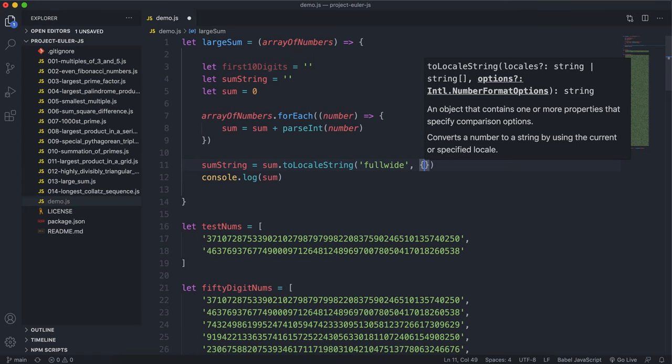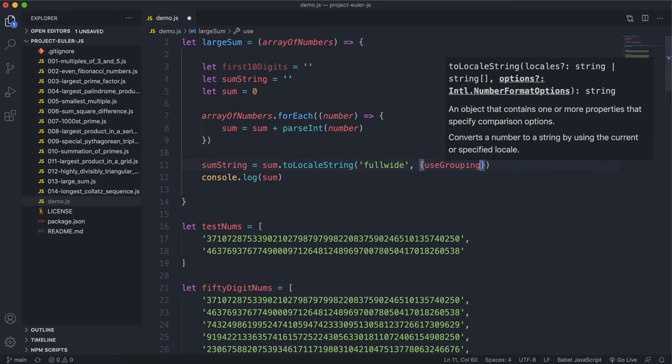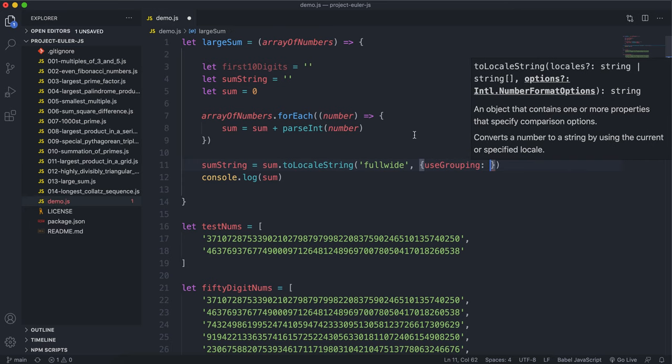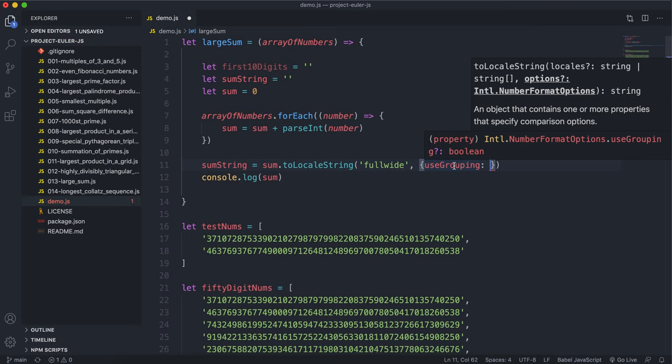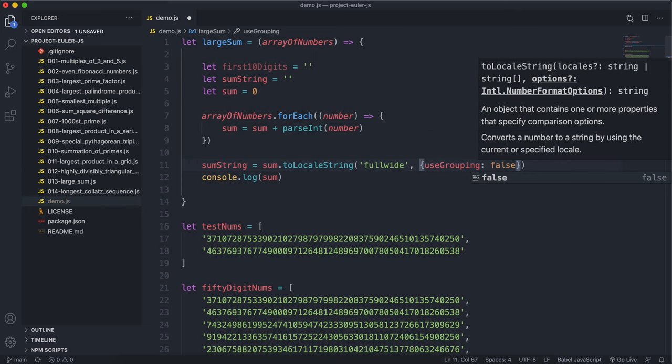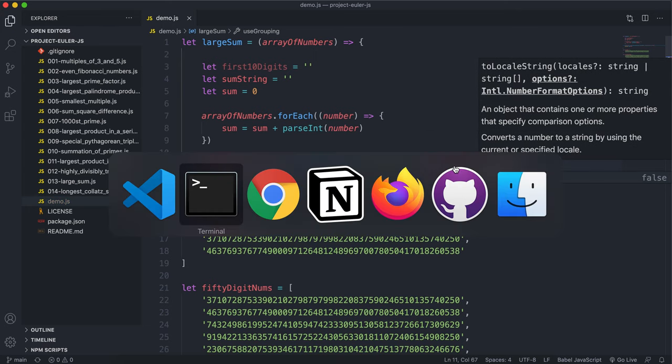And the next thing we'll give is an options object, and we'll just have an option called useGrouping. And useGrouping basically means that if we want to put commas for thousands, for example, or decimal points or whatever. And we just want to make sure that this is set to false, so we get a full number.